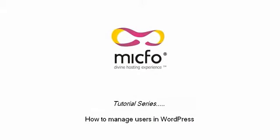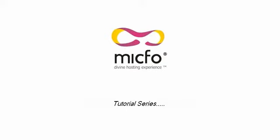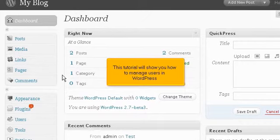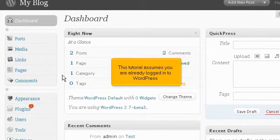How to manage users in WordPress. This tutorial will show you how to manage users in WordPress. This tutorial assumes you are already logged into WordPress.